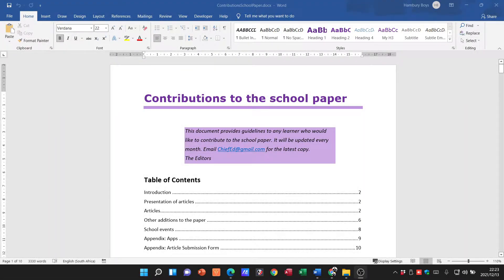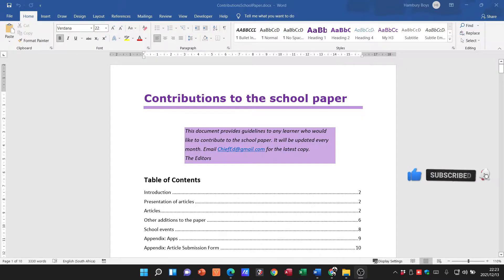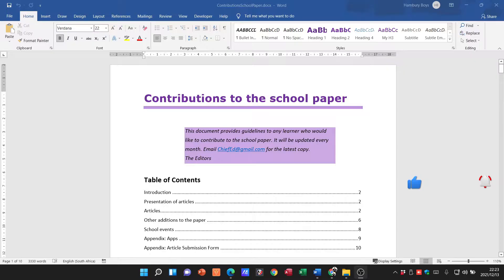Alright, good day everyone, and welcome to today's video where we're going to be chatting about cross-referencing. This is within Microsoft Word and comes from module 3.2. First of all, what is cross-referencing? Well, it's a feature in Word that allows you to link to other parts of the same document.